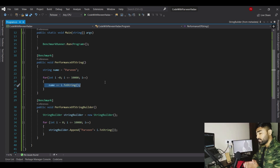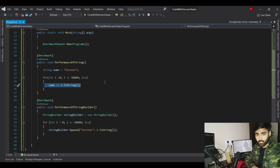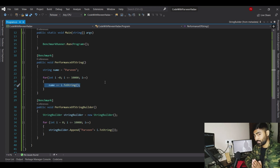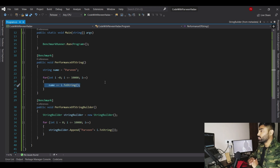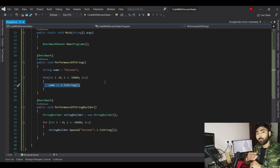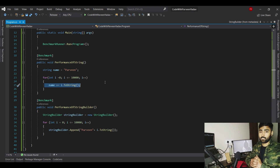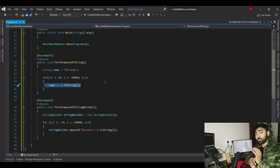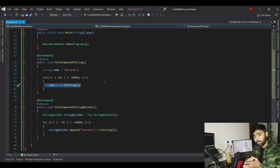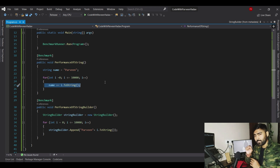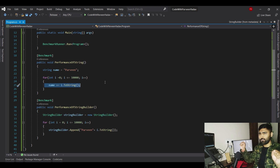So should we stop using string entirely? No. Use string when you don't have to perform a lot of concatenation. But when you need heavy concatenation, go for StringBuilder — you're telling the .NET compiler to use only one object. That's all for today's video, see you in the next one.